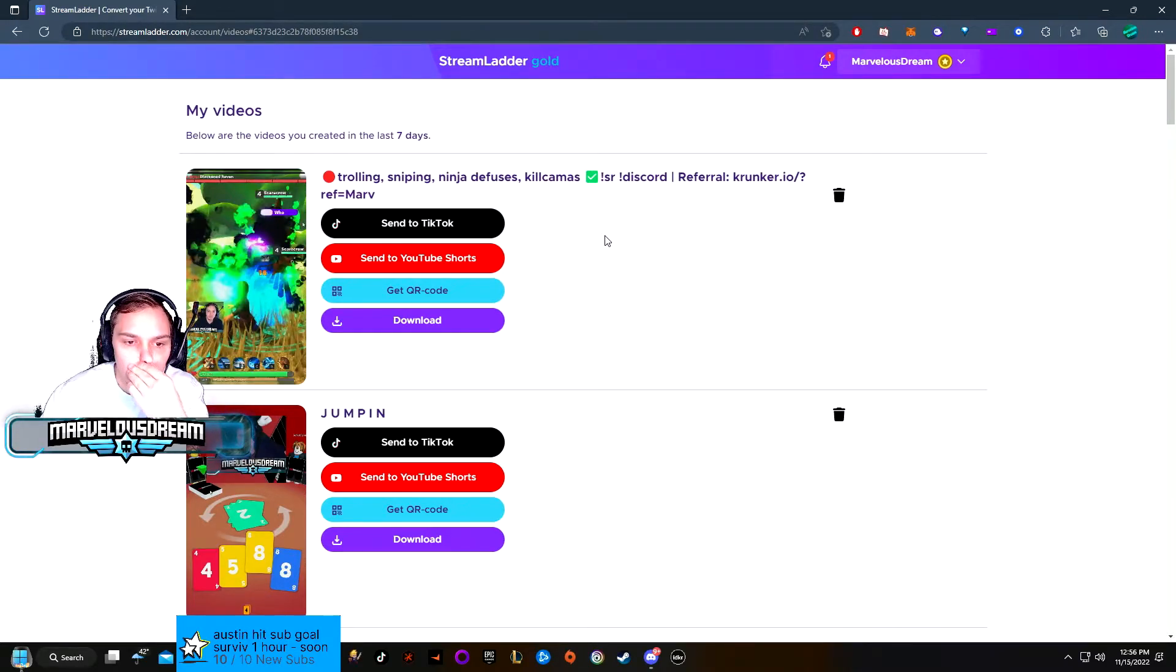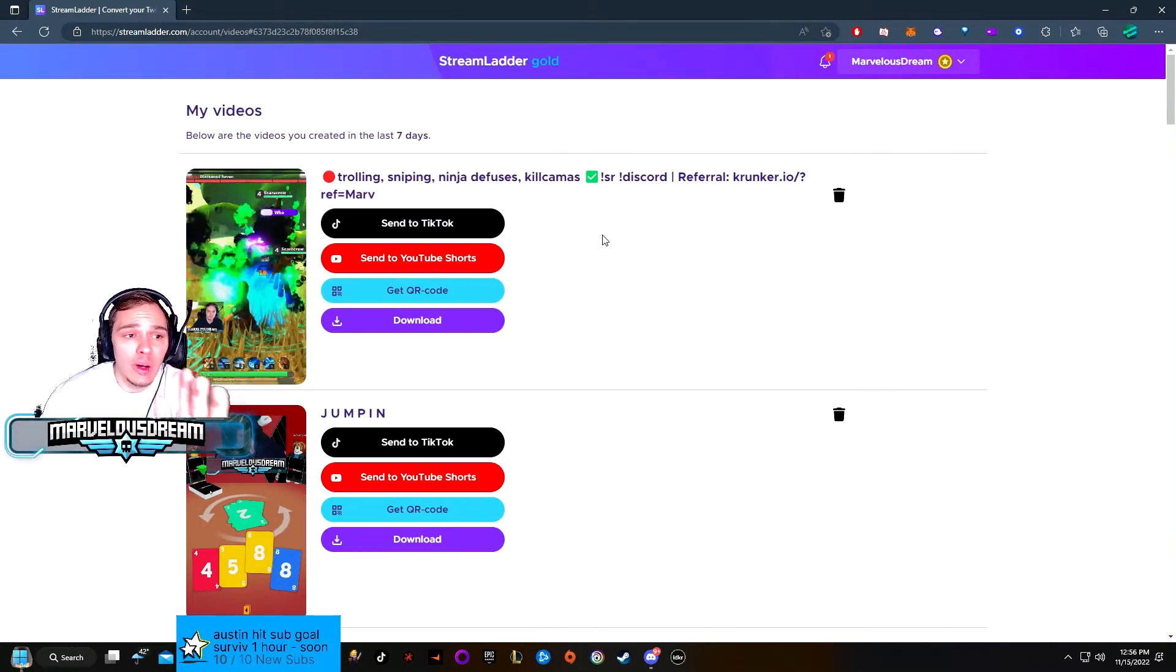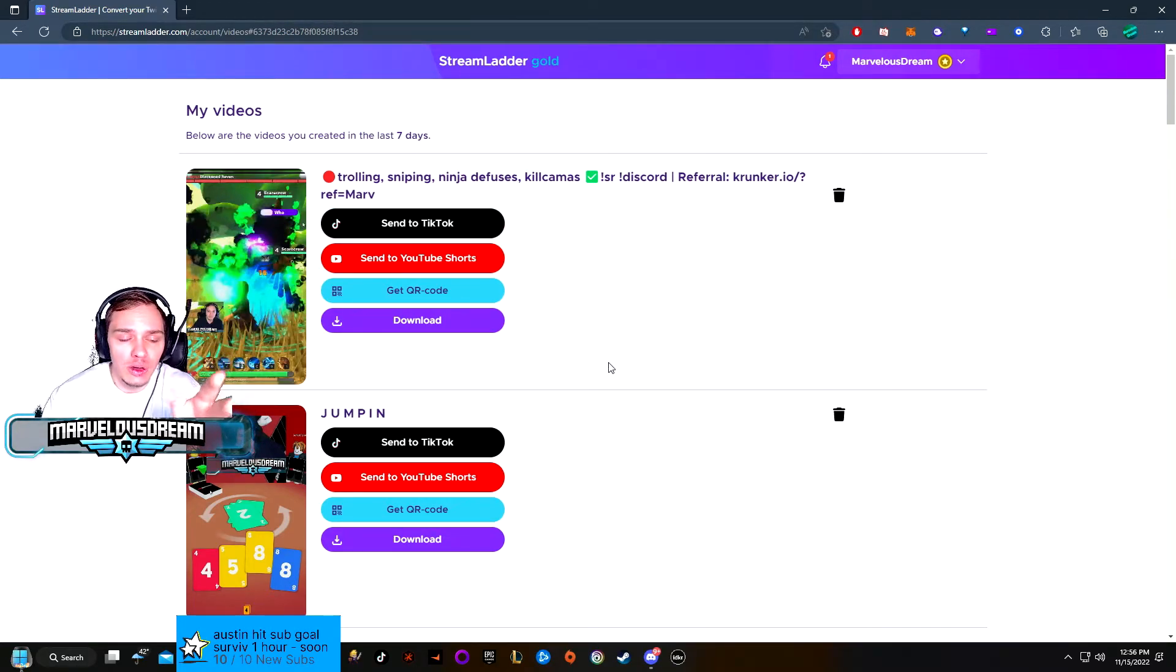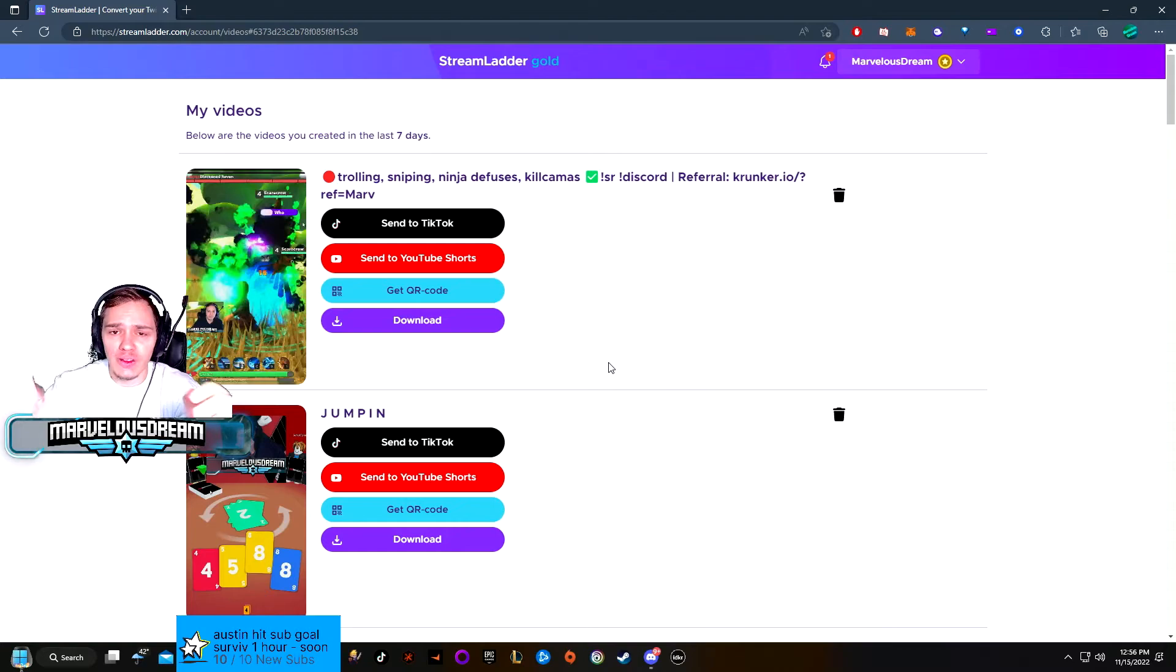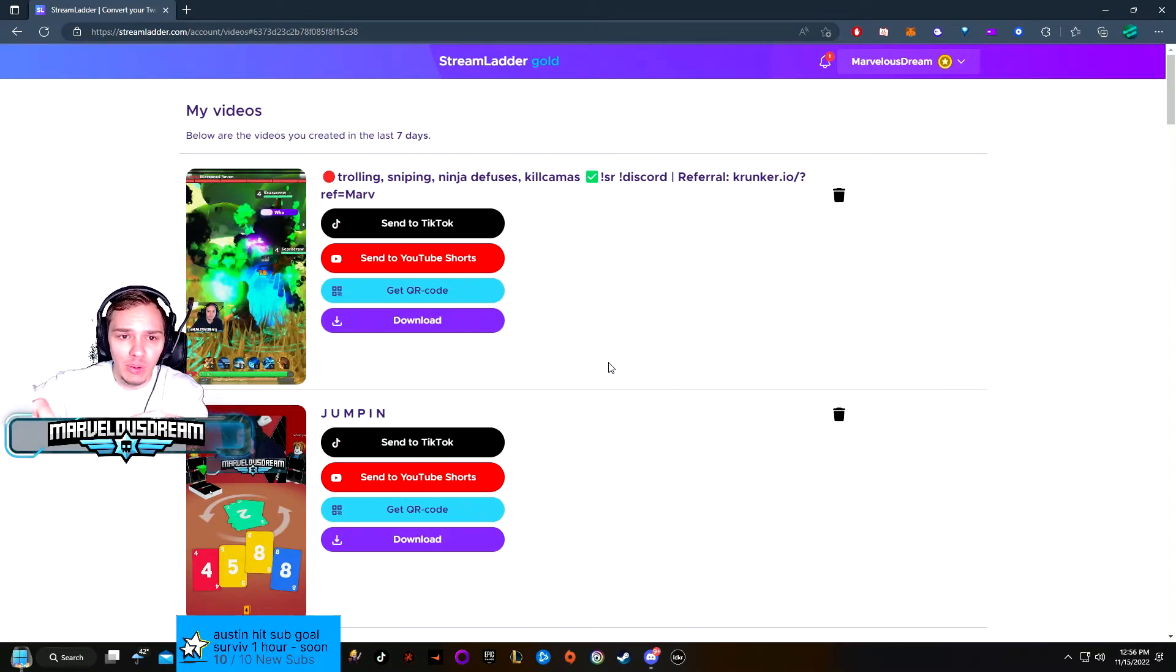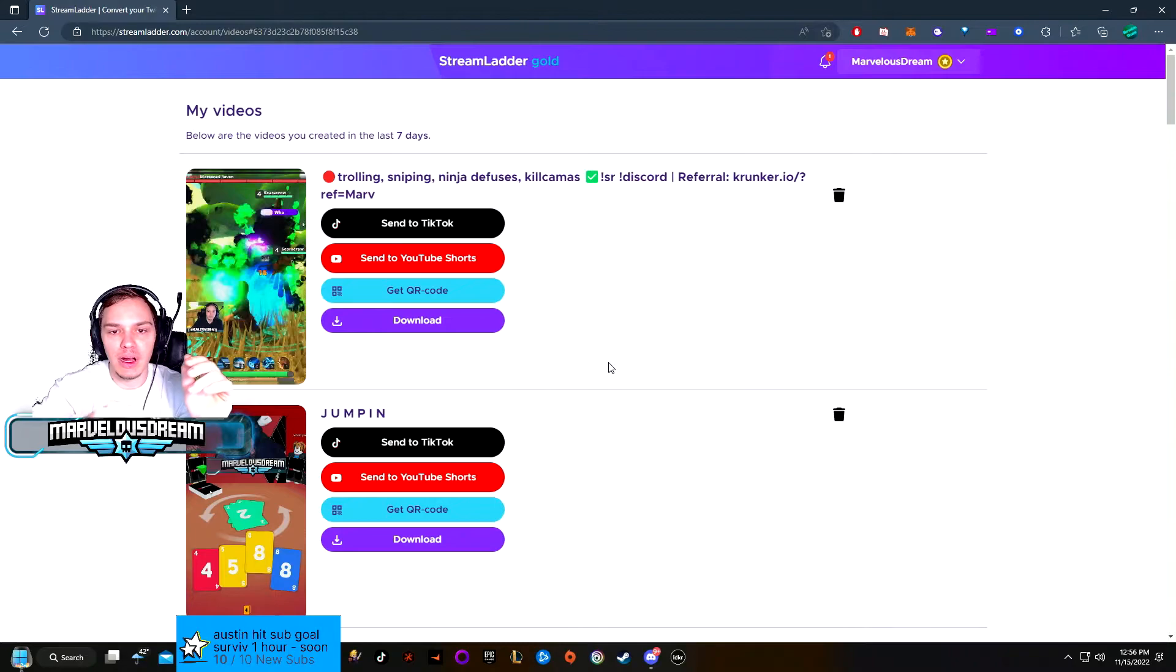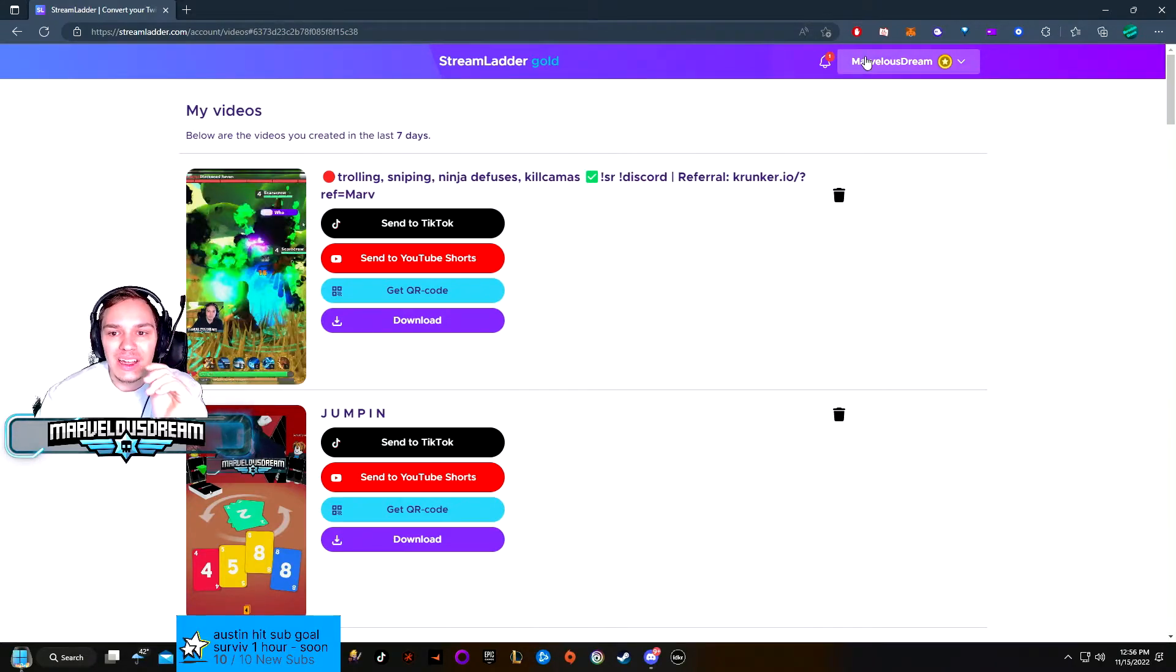Usually what I do, my tip is, with StreamLighter you render one video and then you open another tab and choose another video, start working on it while it's still rendering. And then it renders, and then you can render the next one.